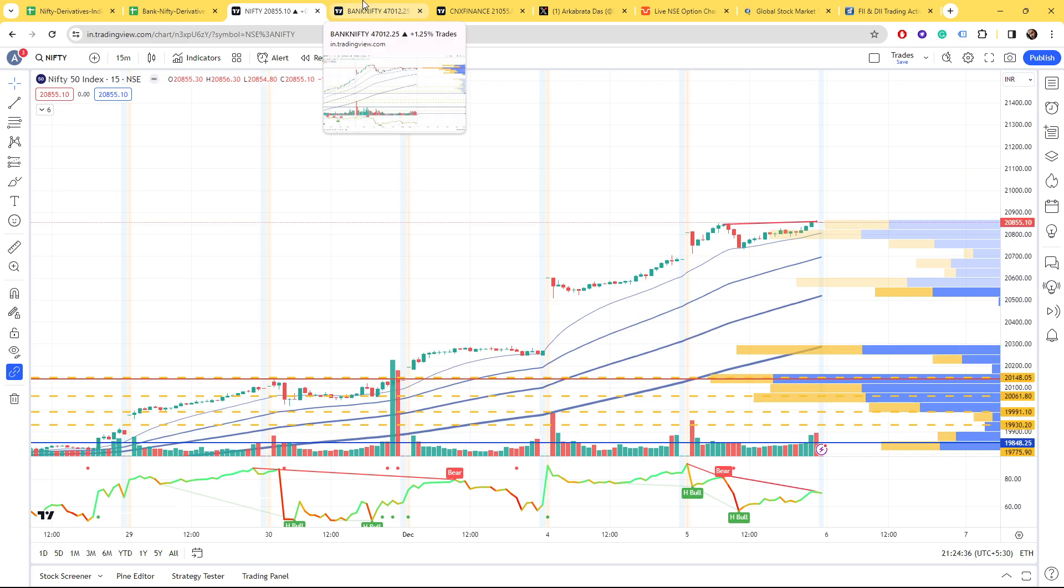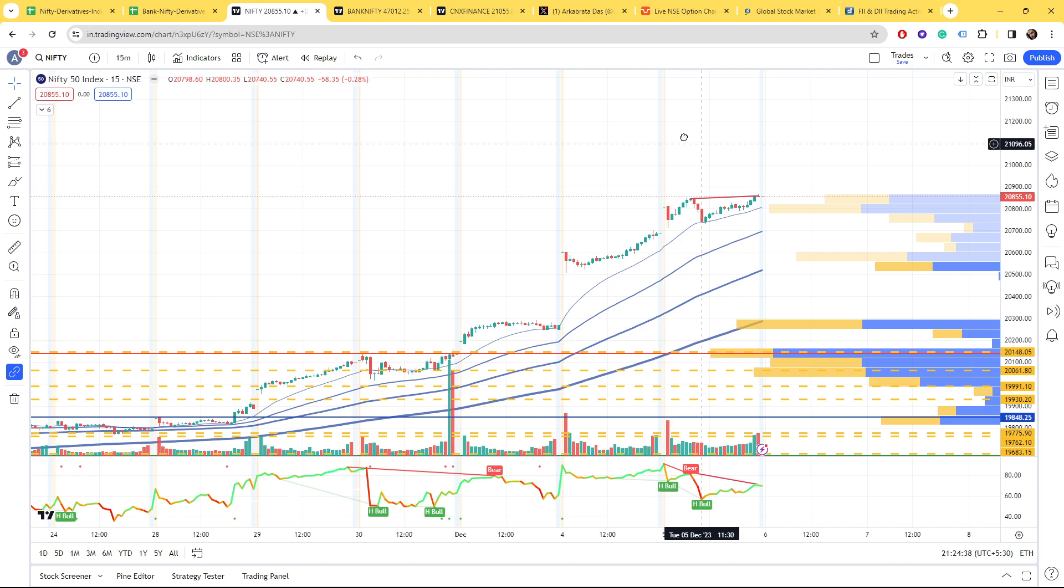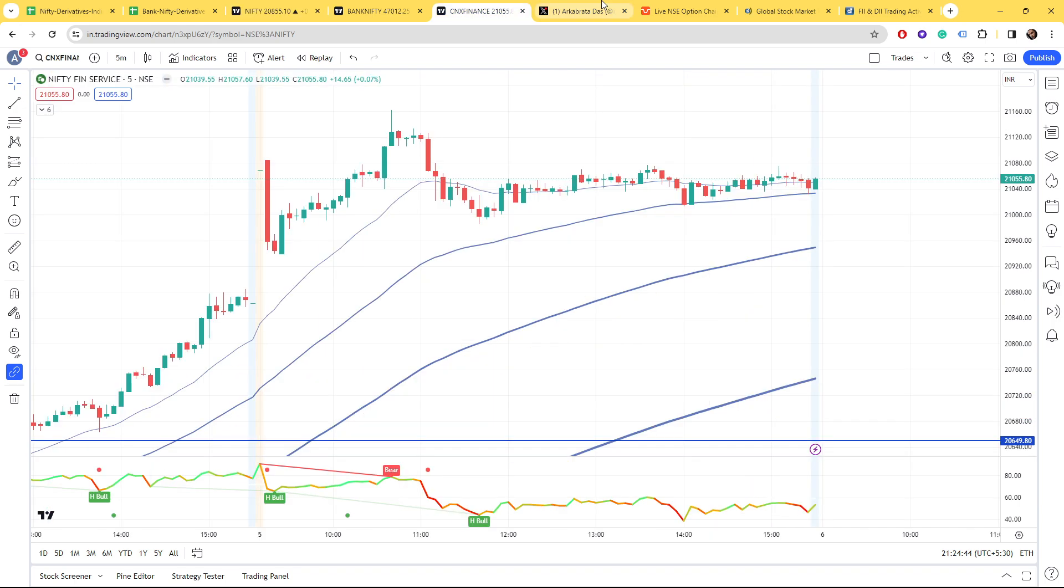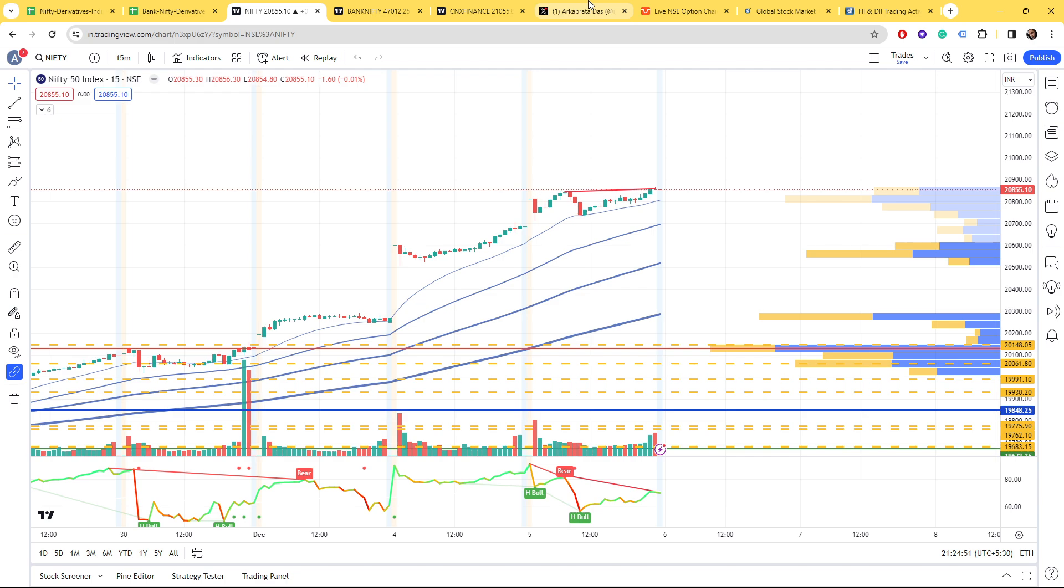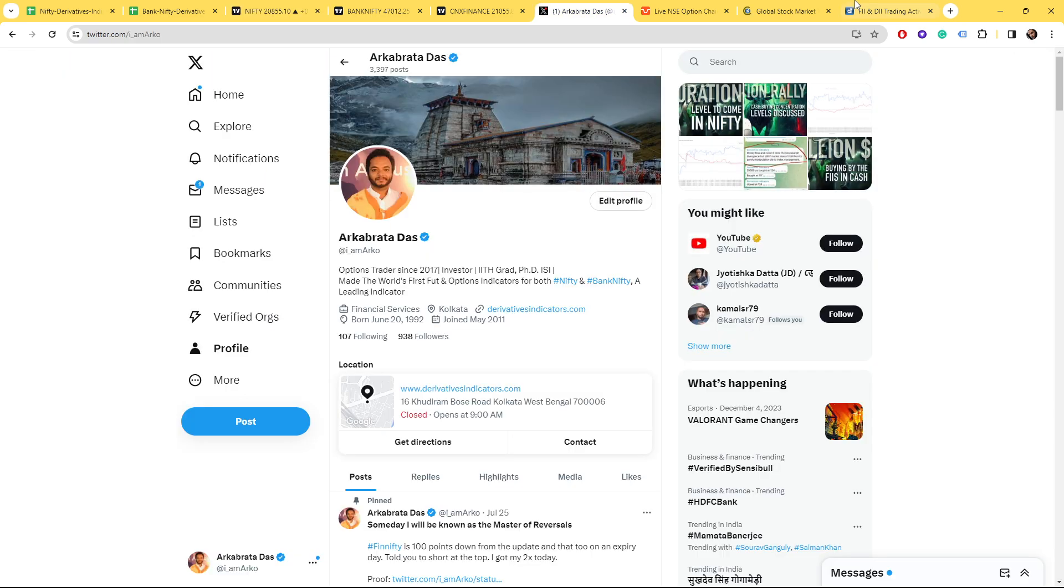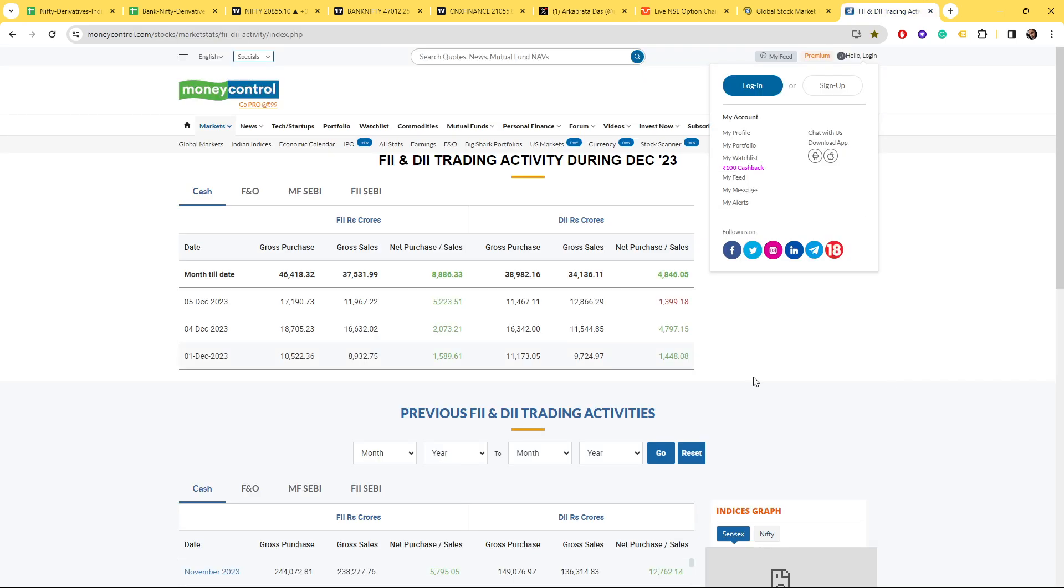Since every day a new all-time high is being made, things won't work out because too much manipulation is being done. No technical analysis is working currently, especially for the bears. Here the bulls are looking tired, but we'll have to see what happens tomorrow. Huge buying is happening by the FIIs.